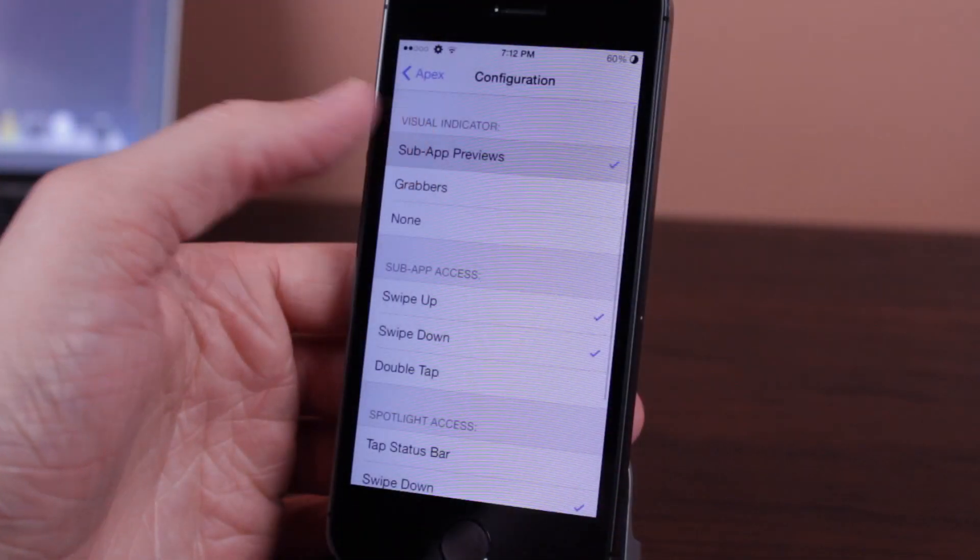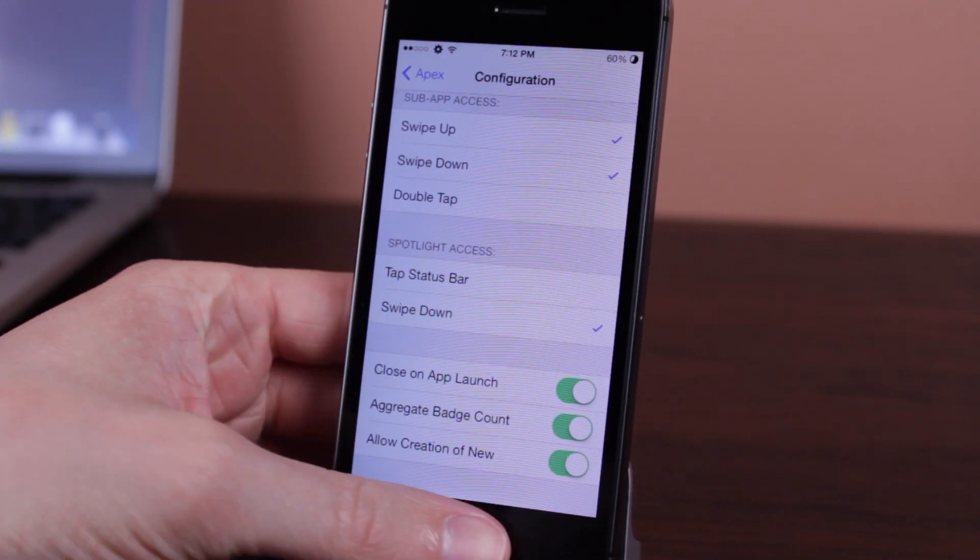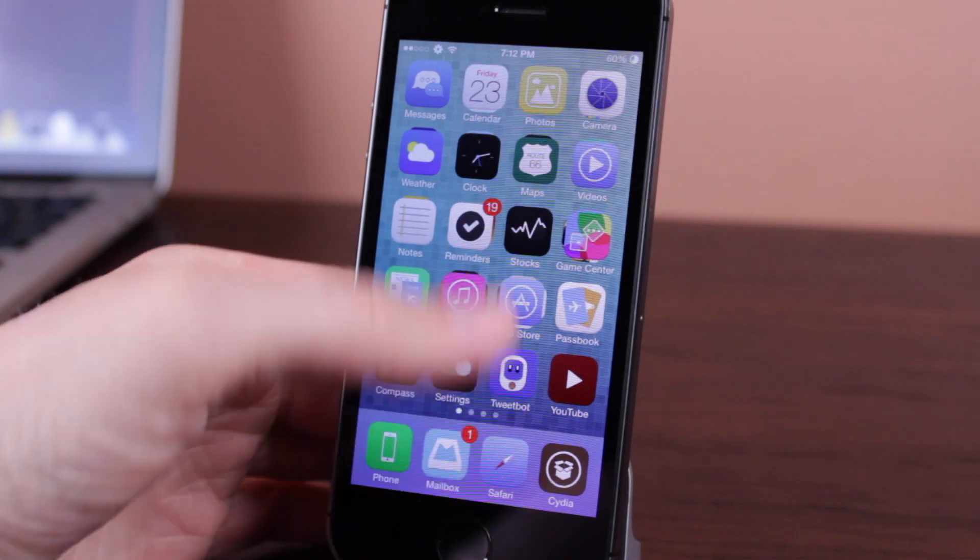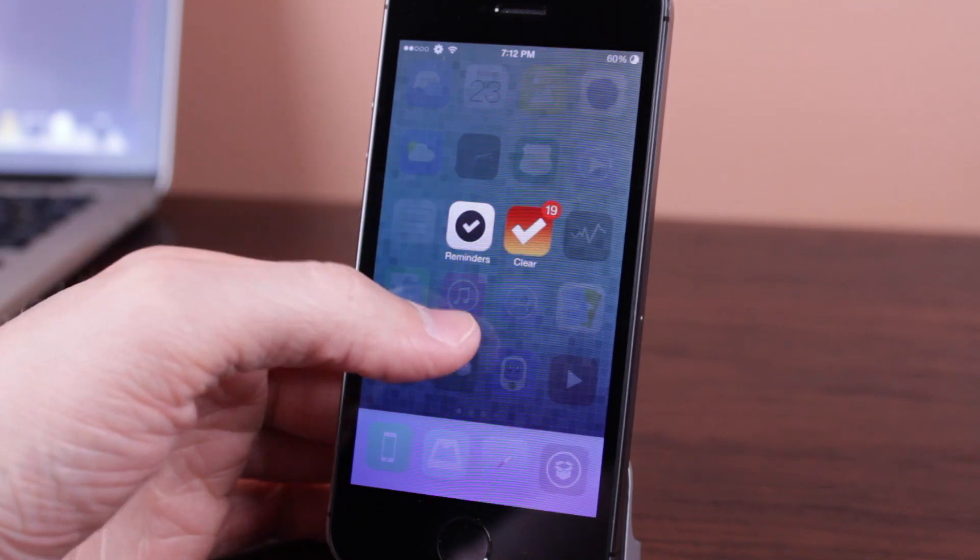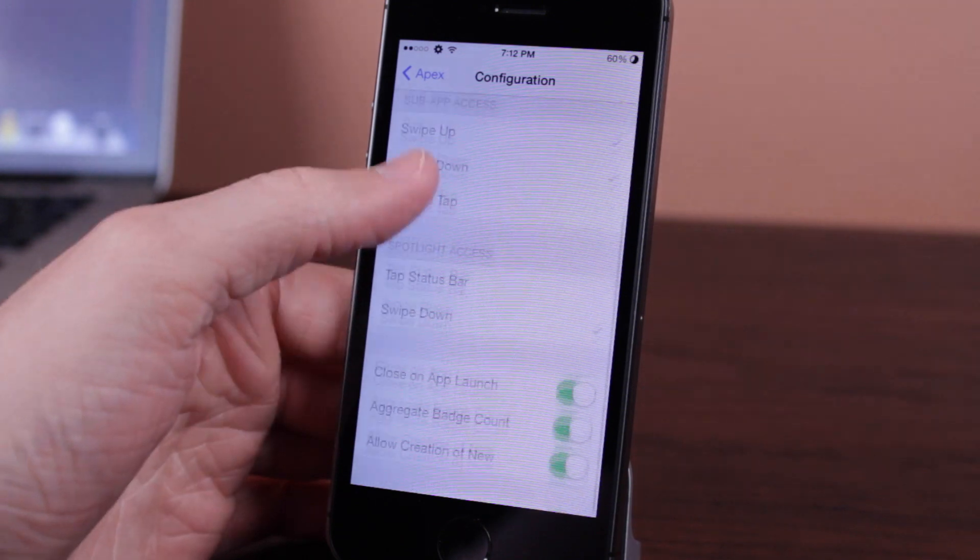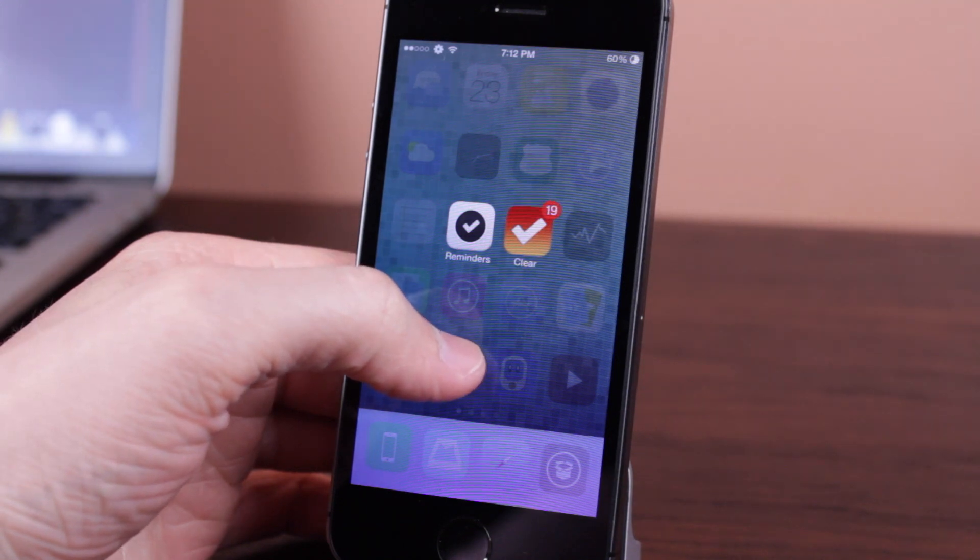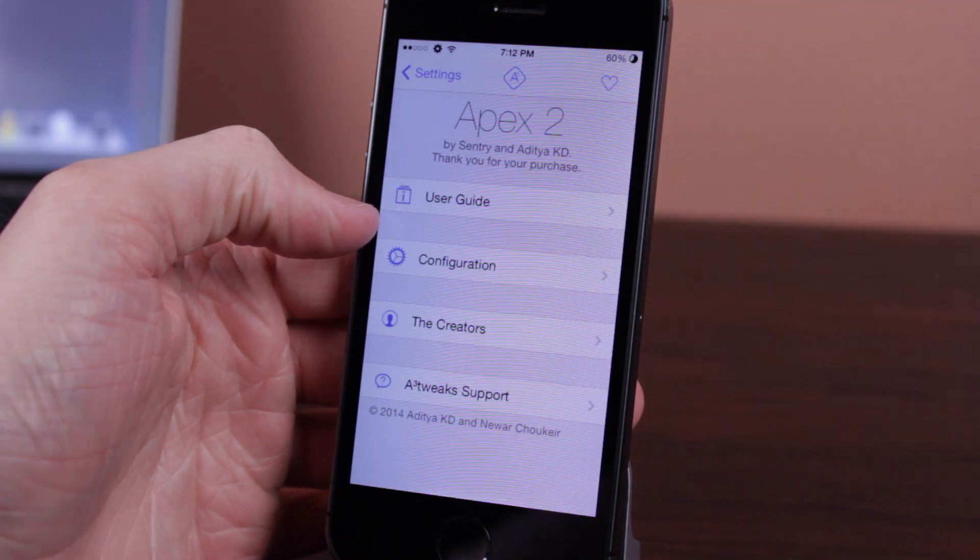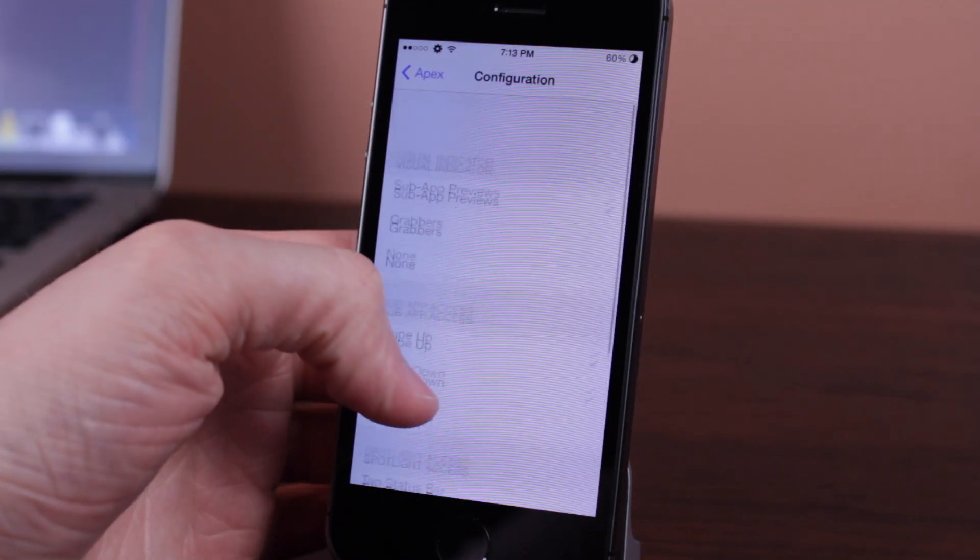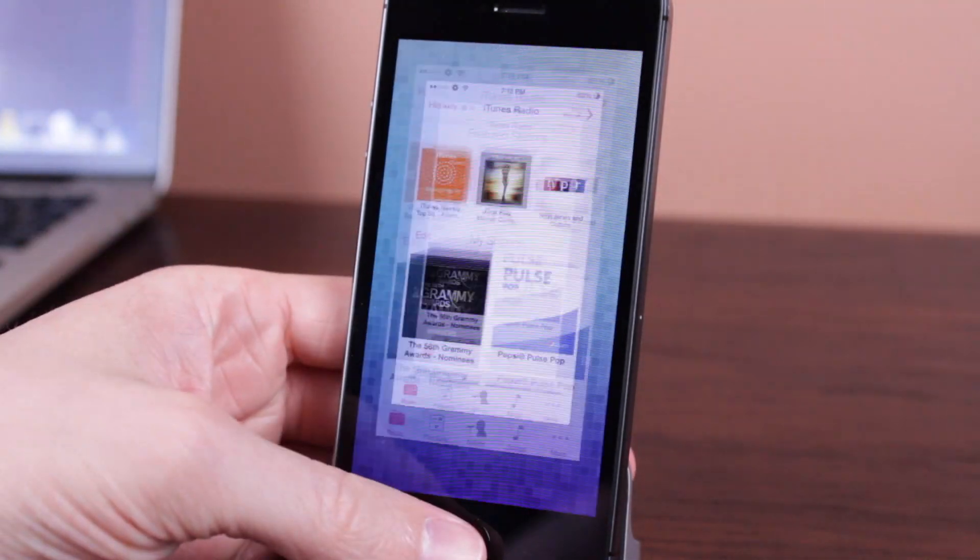The rest of the options for Apex 2 are pretty self-explanatory, but there's one that I think some of you might be confused on because I was when I first saw it, and that was the aggregate badge count option. When you turn that on and have an application like Clear grouped with Reminders, you can see now on top it says 19 because I have 19 notifications on the Clear app. When I swipe down under there, you can see that Clear says 19 all by itself. I personally leave that option off just because it looks a little too busy on my home screen, but once again, if you want to see your badge app icon count and your notifications for all apps grouped under the home app for Apex 2, you might want to turn that option on.